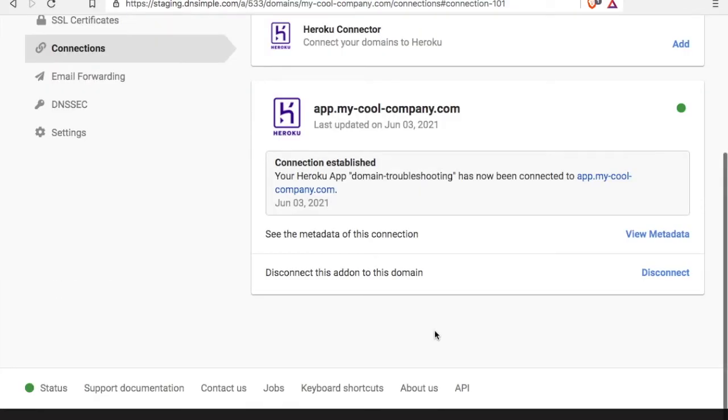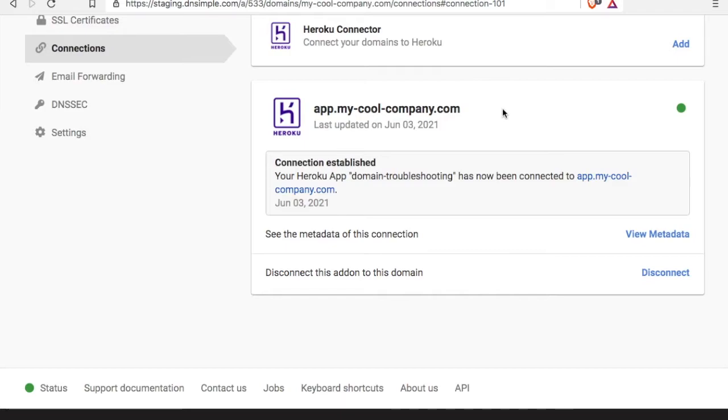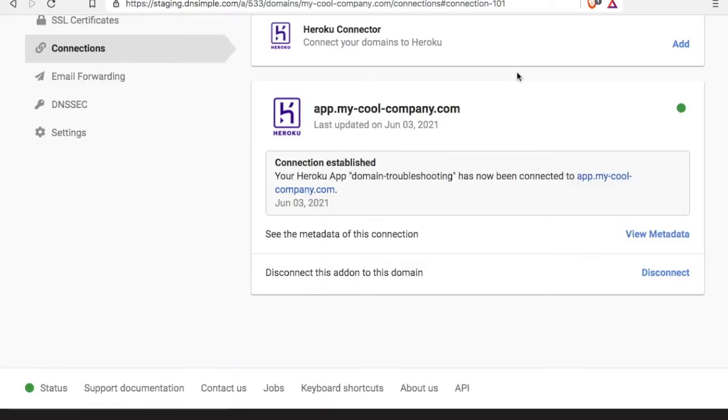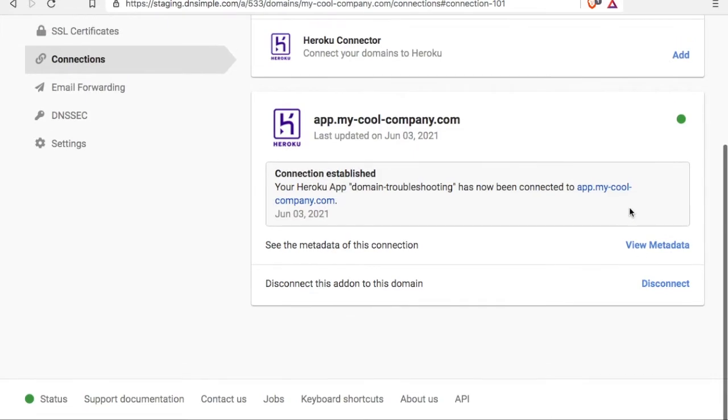All right, good. Looks like we have a brand new card for app.mycoolcompany.com. The connection has been established and we can even check out metadata and disconnect if we need to. This is great. The connection is all set up and ready to go.